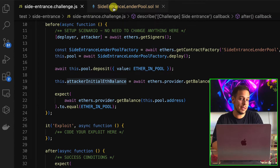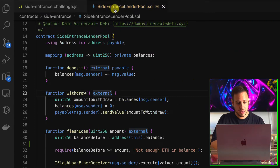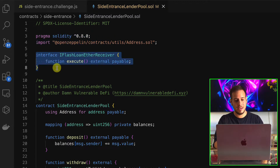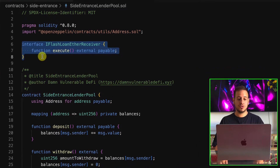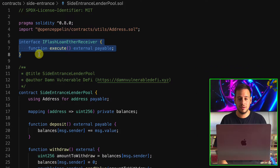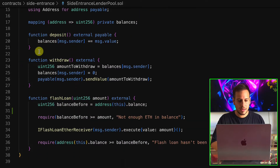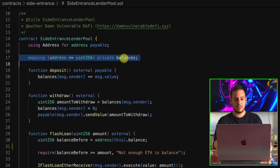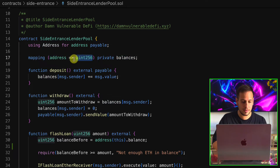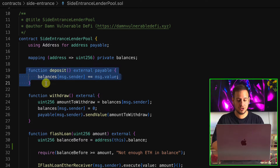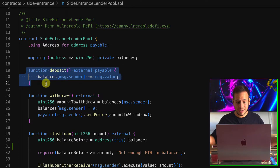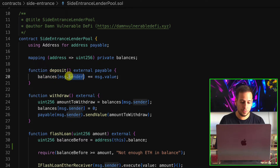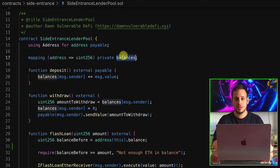Now it's time to go into the smart contract and see what kind of vulnerabilities we can find. This is the pool — a quite simple Solidity smart contract. It implements the interface for the flash loan receiver and is going to call the execute function. It preserves balances using a mapping between address and uint. The deposit function is payable, allowing anyone to send ETH to the smart contract, which stores it in the balances state variable.